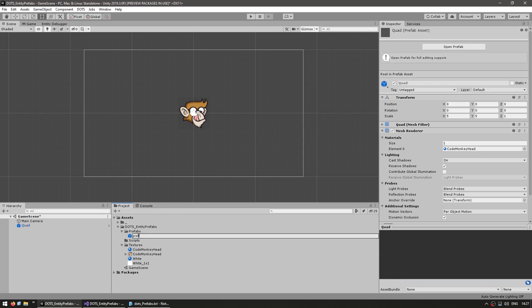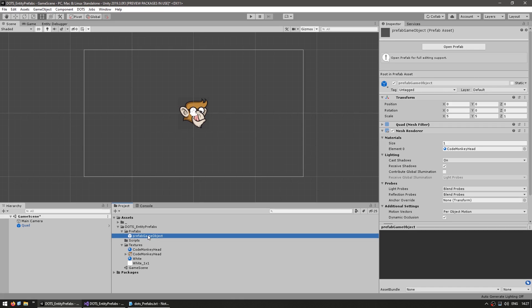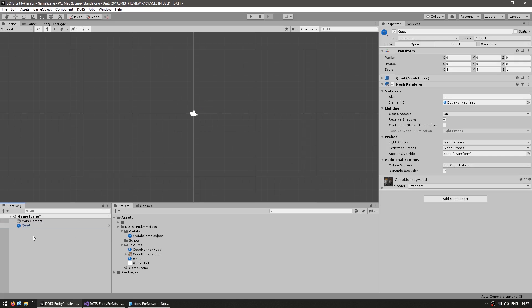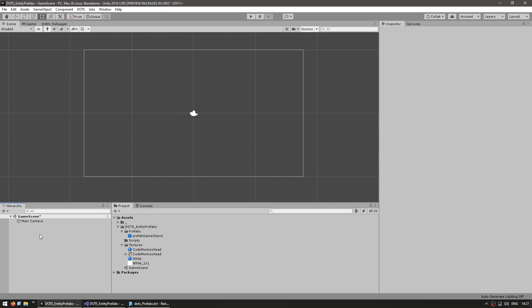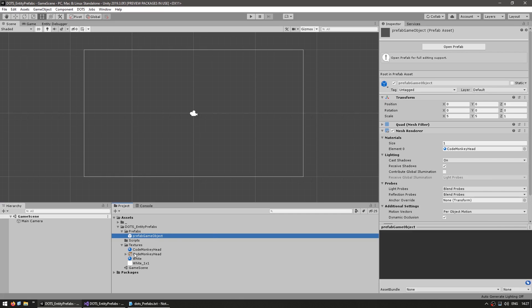Let's call this the prefab game object. There's our prefab, so we can now remove it from the scene. Now that we have our prefab game object, we want to have a reference to this prefab that gets converted into an entity when we run the game. Let's look at the easiest way possible.